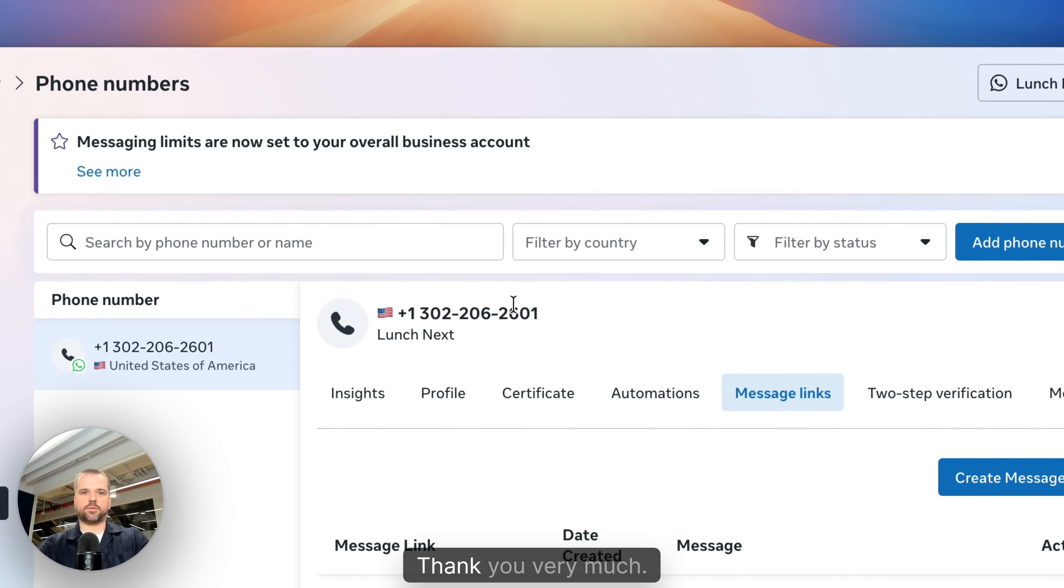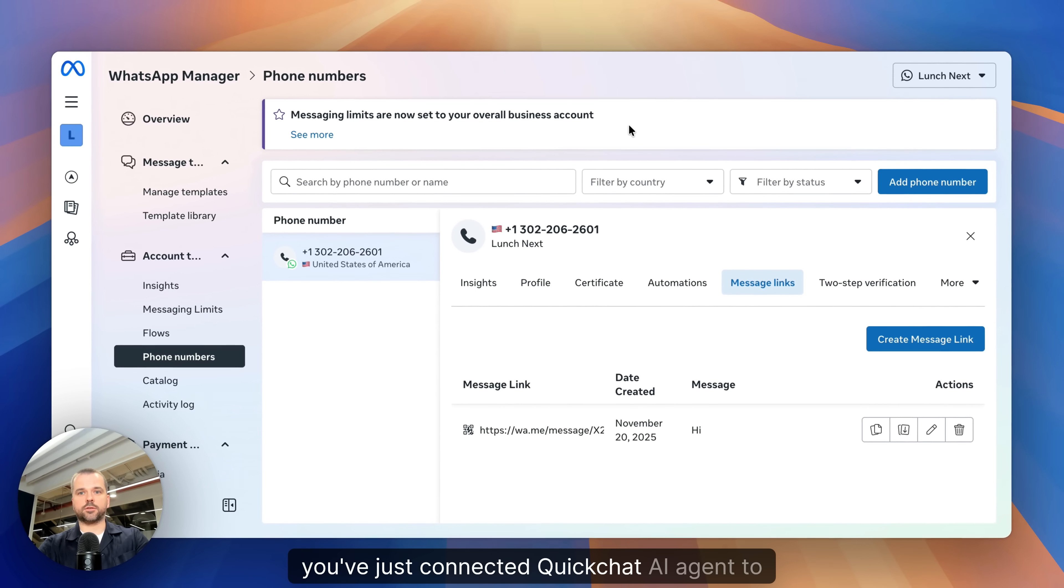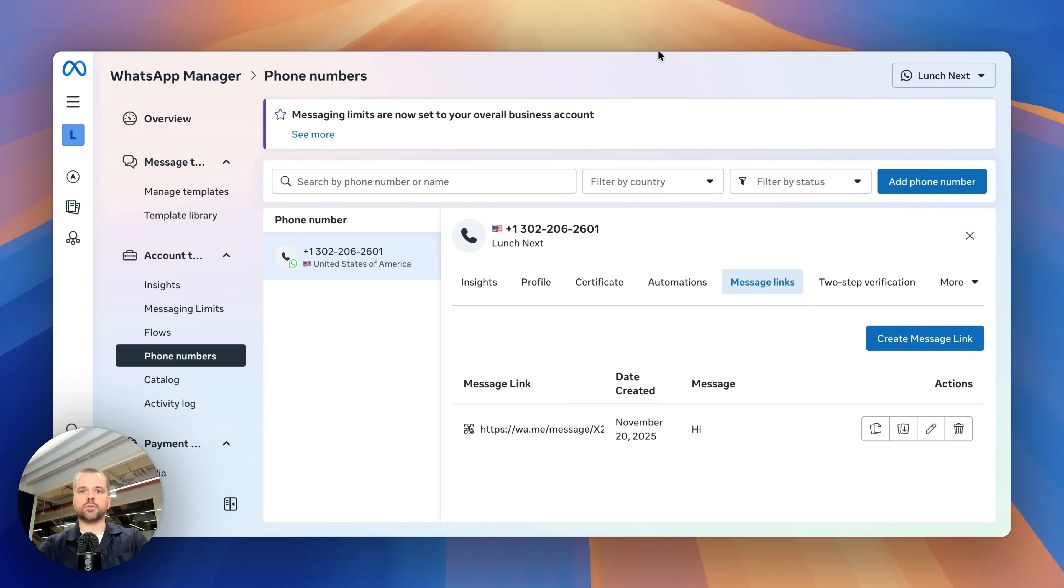That's it. Thank you very much. You've just connected QuickChat AI agent to WhatsApp in less than five minutes.